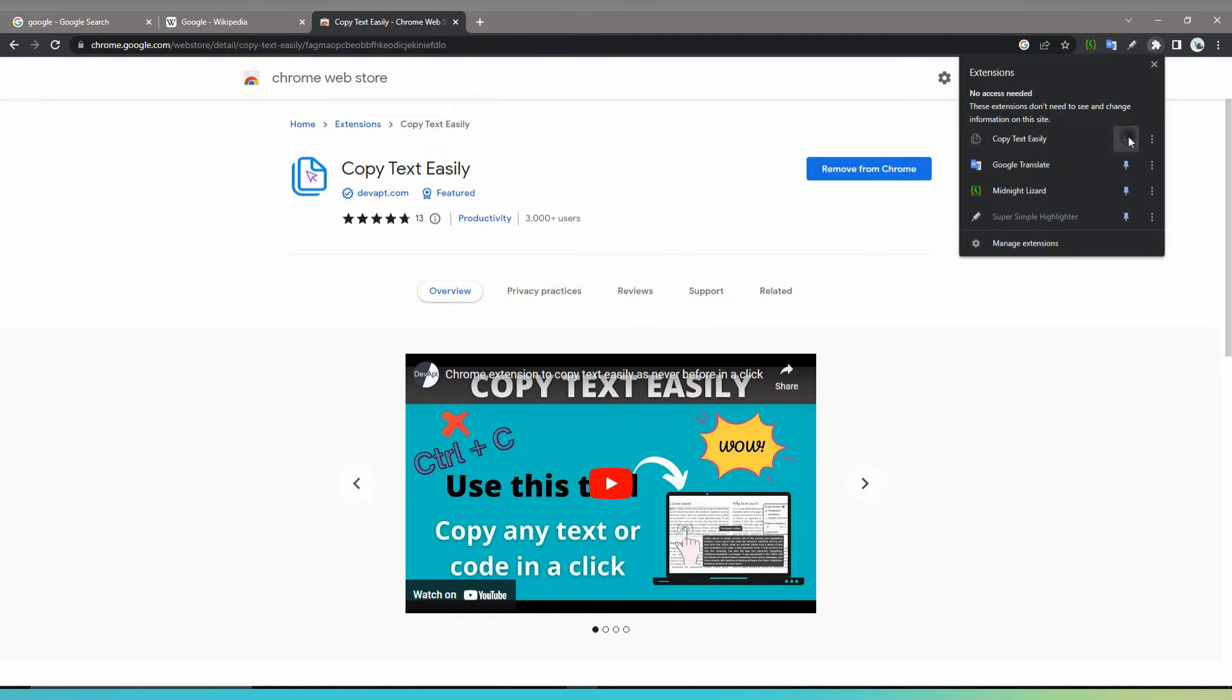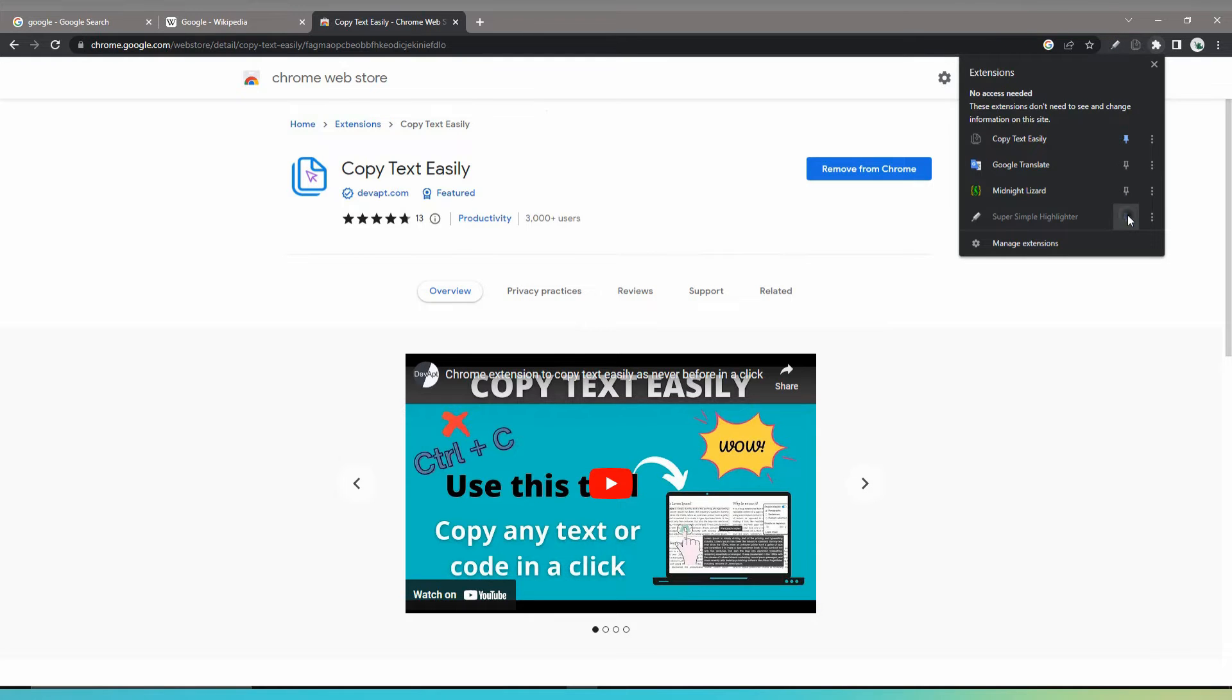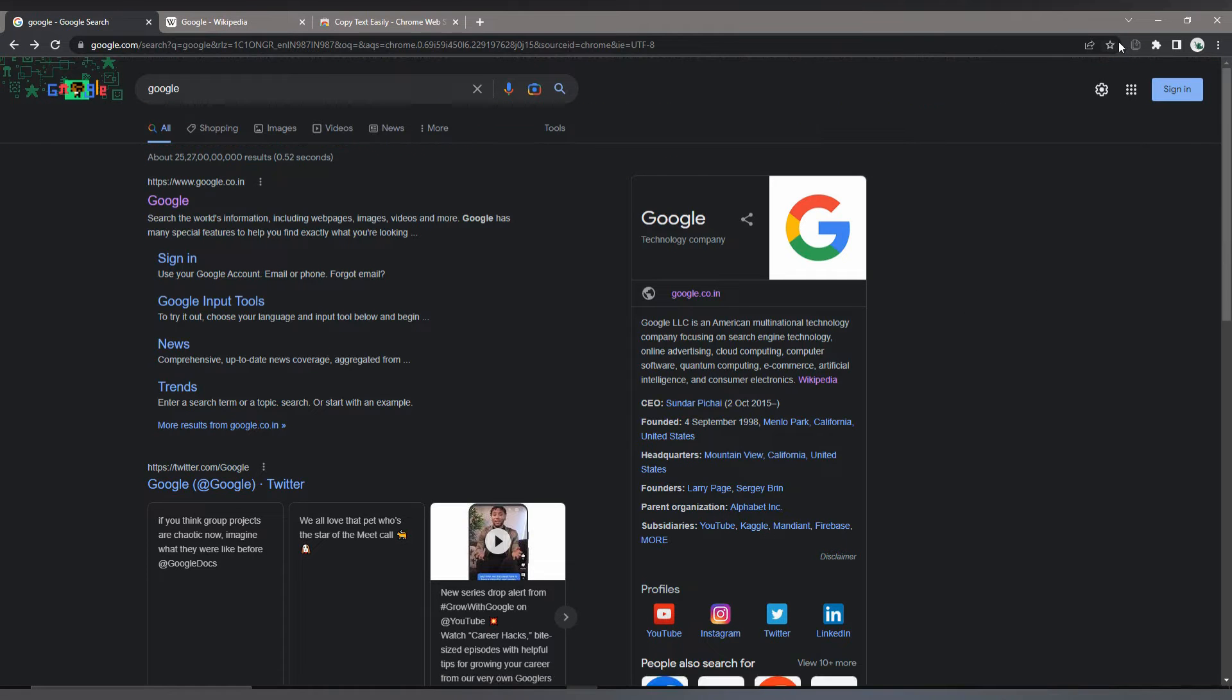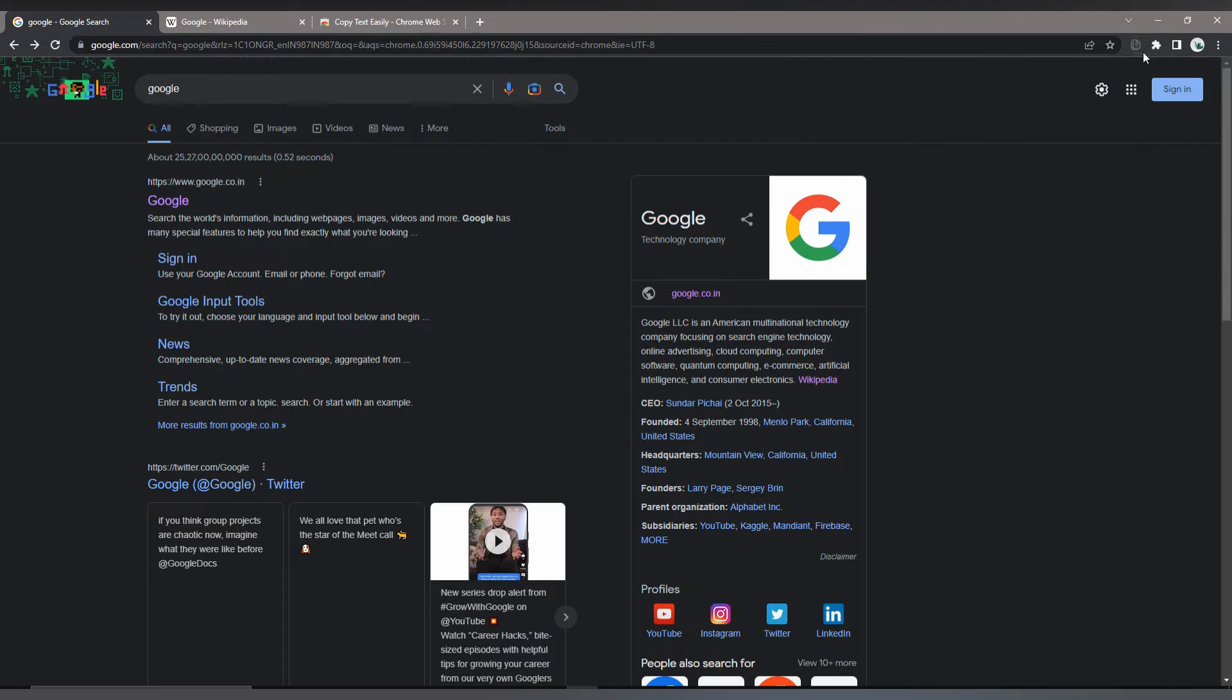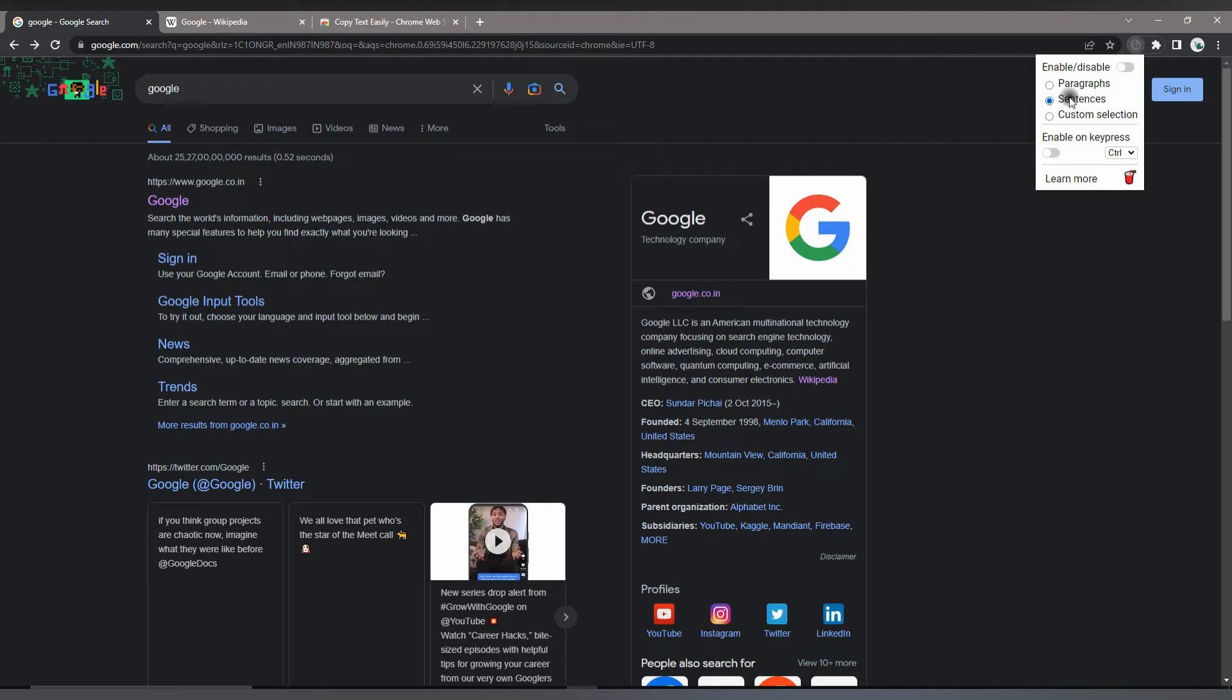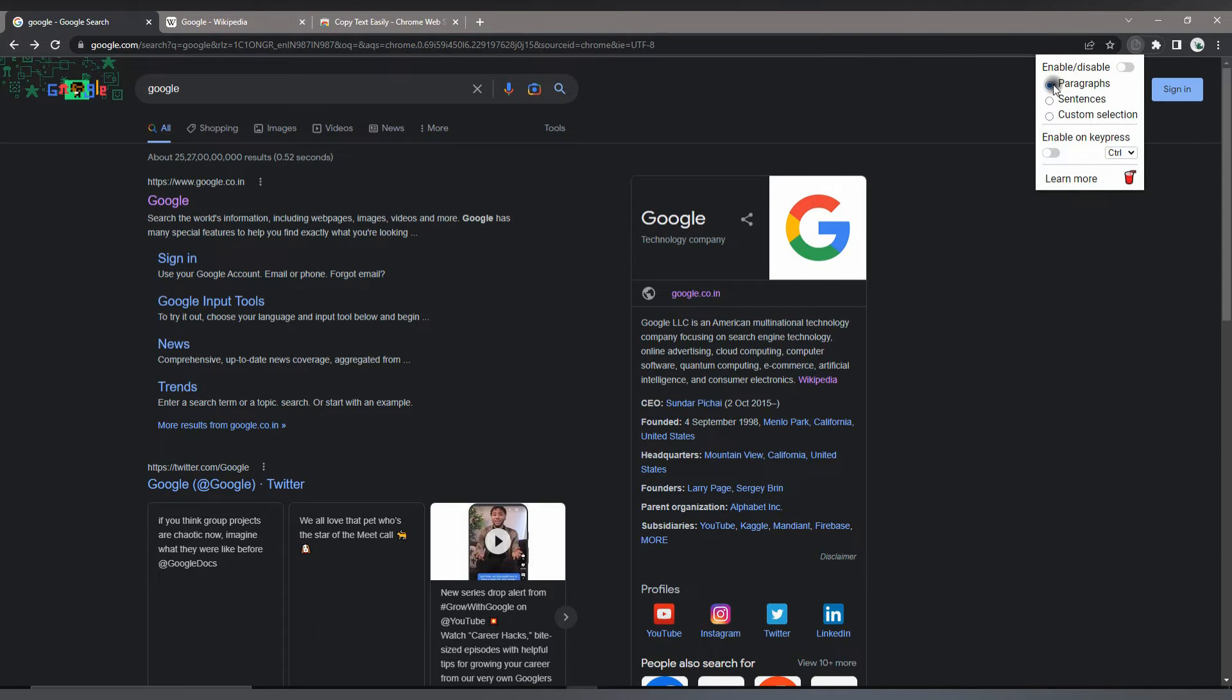You can click on the extension icon and pin it here. You can add a guest account and use this extension without signing in to the Chrome Web Store. Now the extension has been enabled. You can select paragraph, sentence, and three options are given here. You can see it has a box. Just click the box and it will be automatically copied.